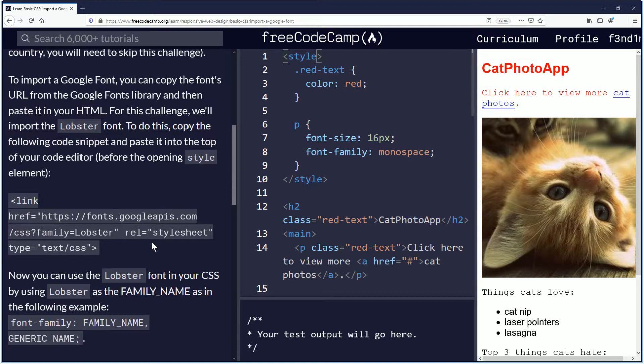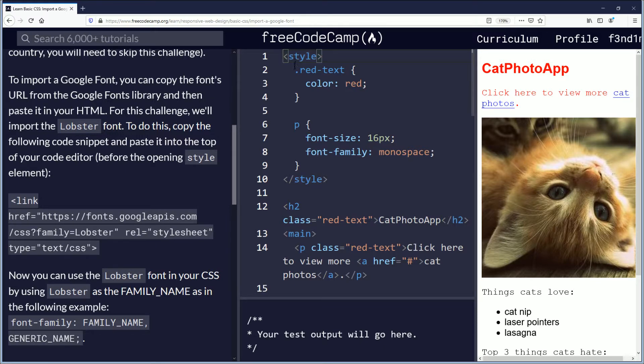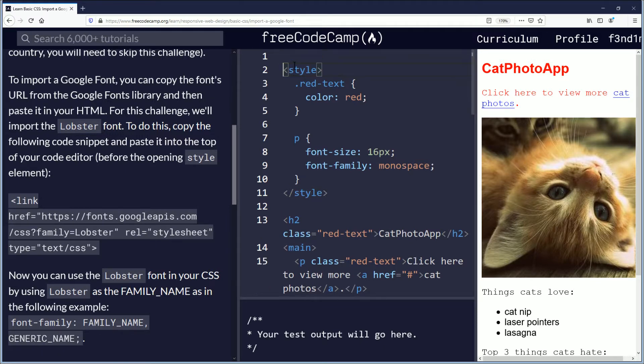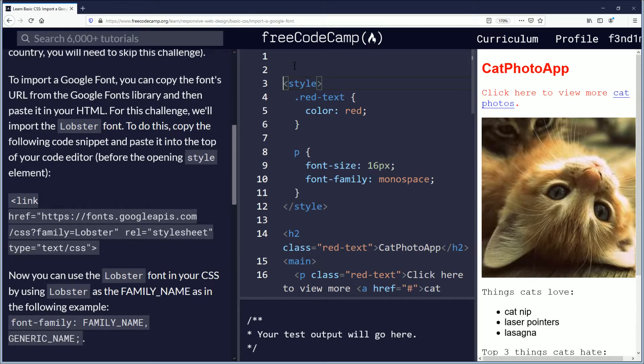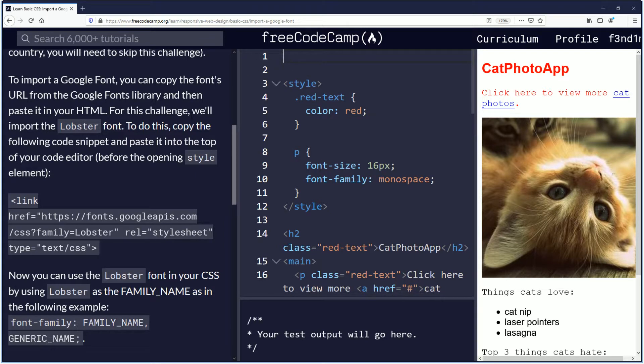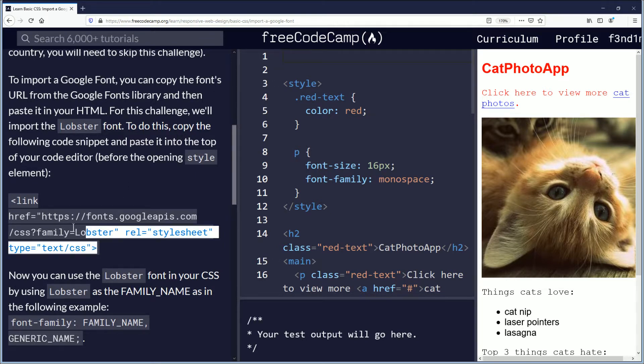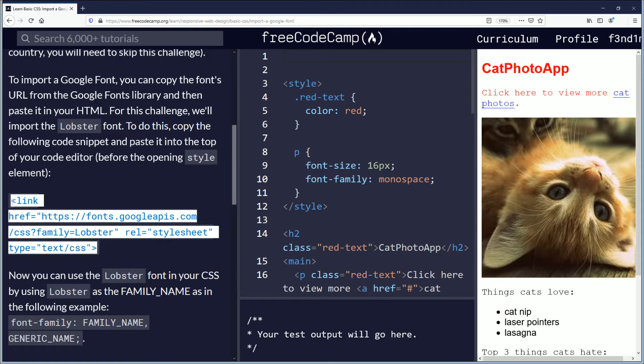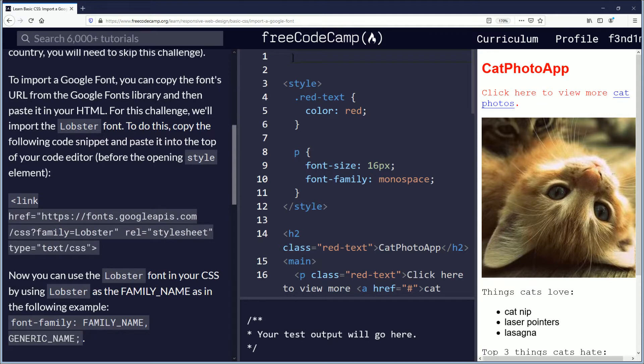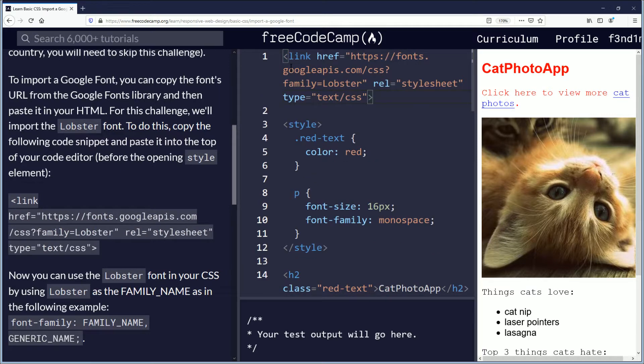So here's the code. We're going to go up here to the style element, the opening one, and we're going to drop it down by pushing enter and moving it down a couple lines. Then I'm going to take this link and copy it and paste it. Ctrl C, Ctrl V.